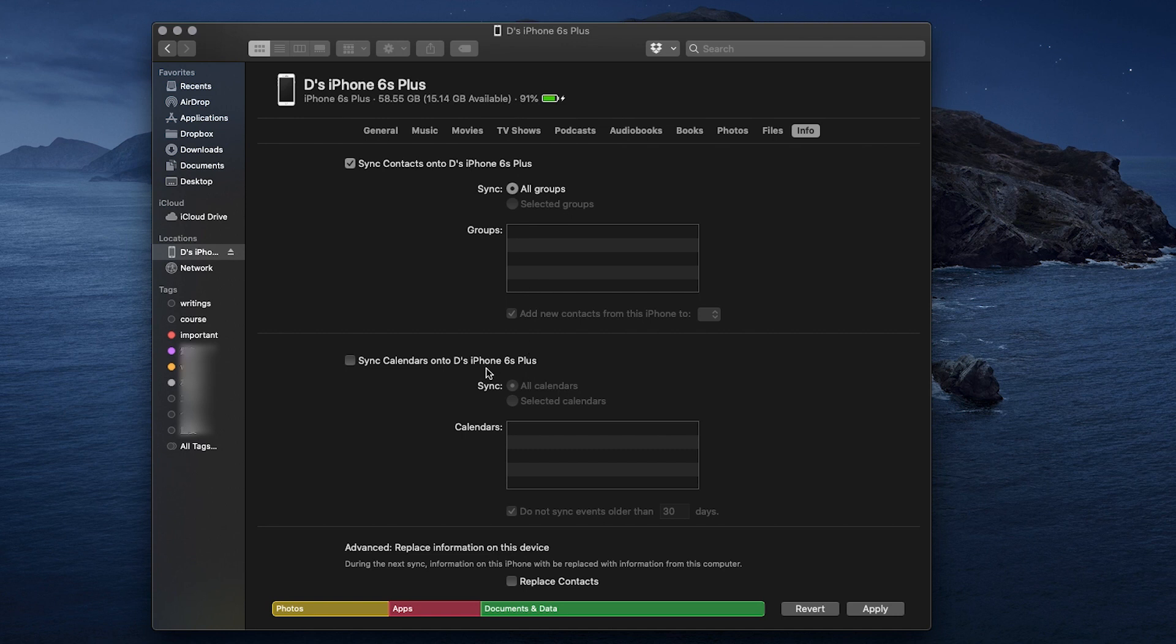And this last tab, Info, you can sync Mac contacts and calendars to iPhone.